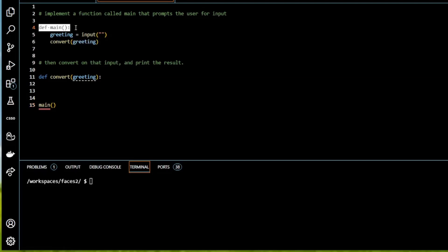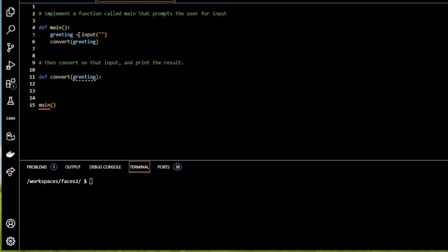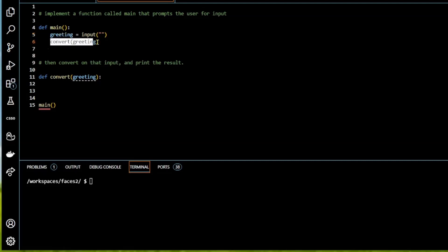So we defined our main function and we've called it down here. We have a prompt to the user which is saving it in the variable greeting. So we have a new function down here that we haven't filled yet. And then we're calling that function up here.